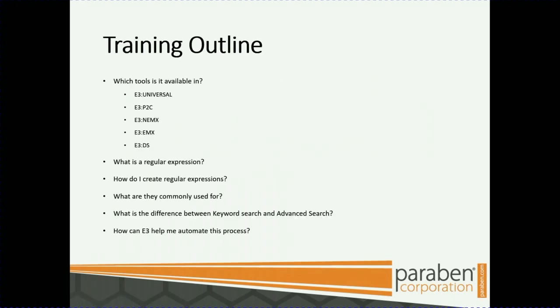Which tool is this available in? It's in all of our tools: E3 Universal, E3 P2C, E3 NemX, E3 EmX, and E3 DS.